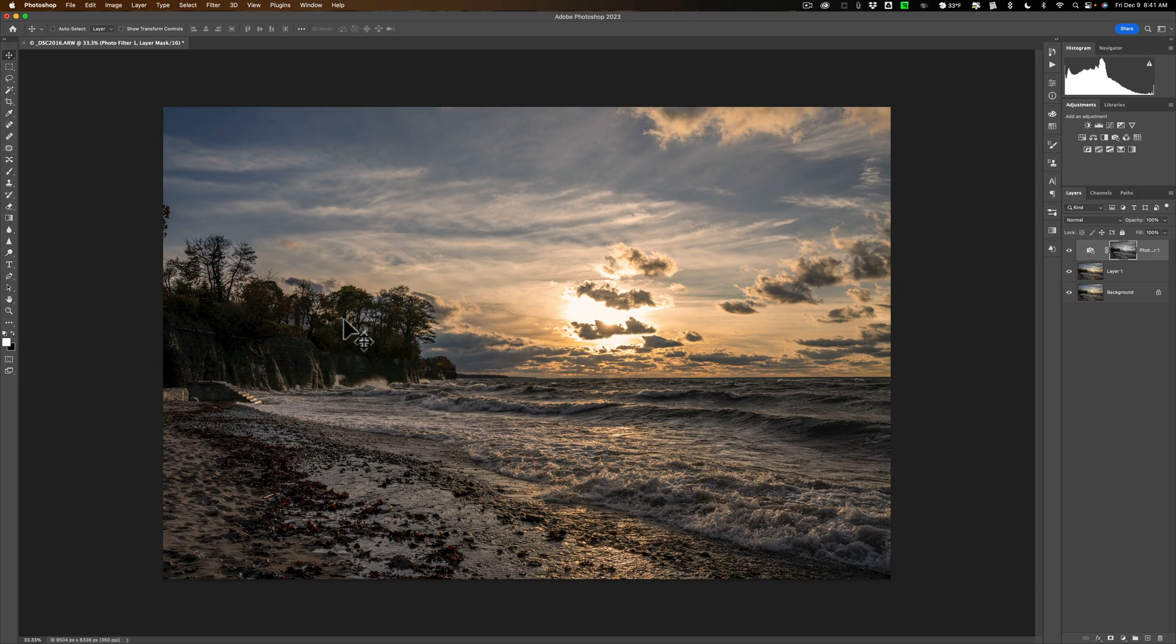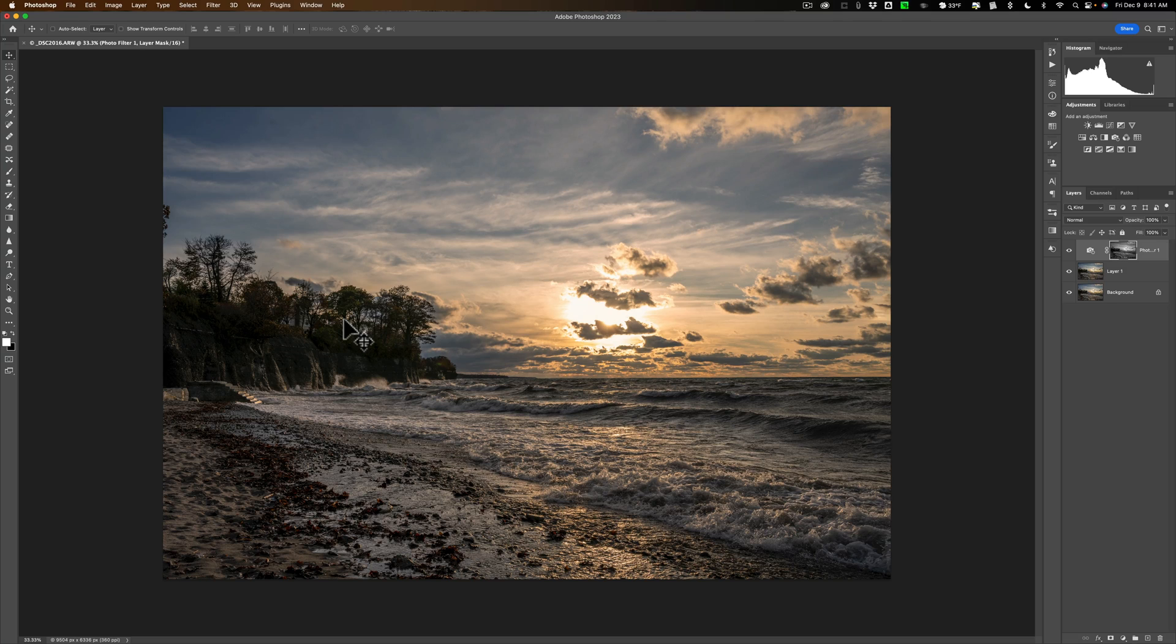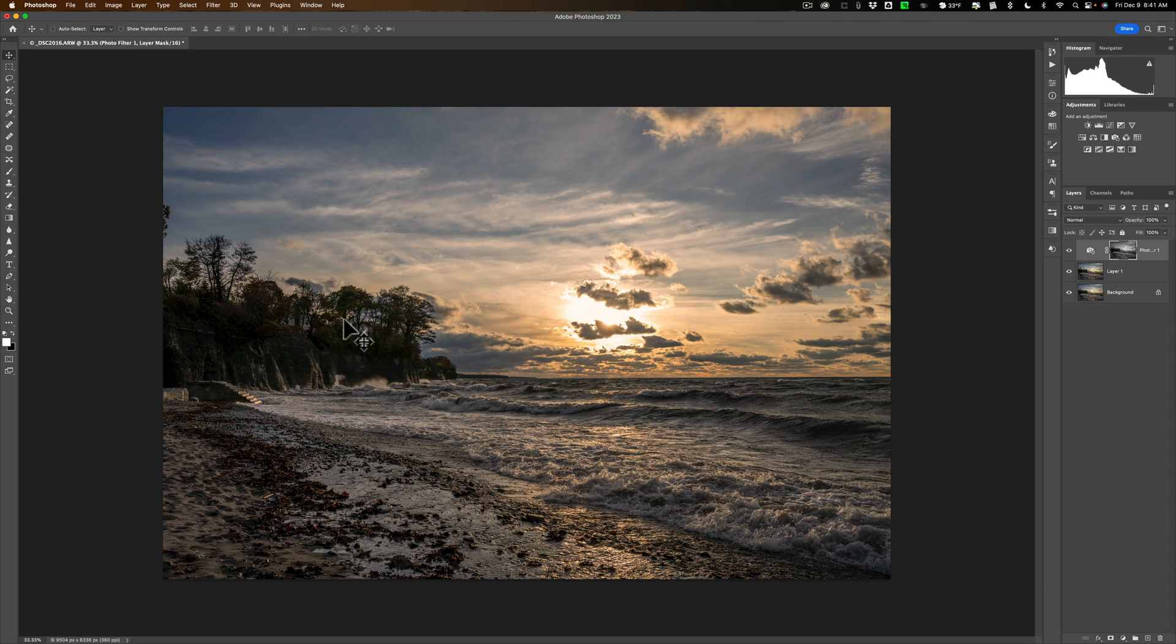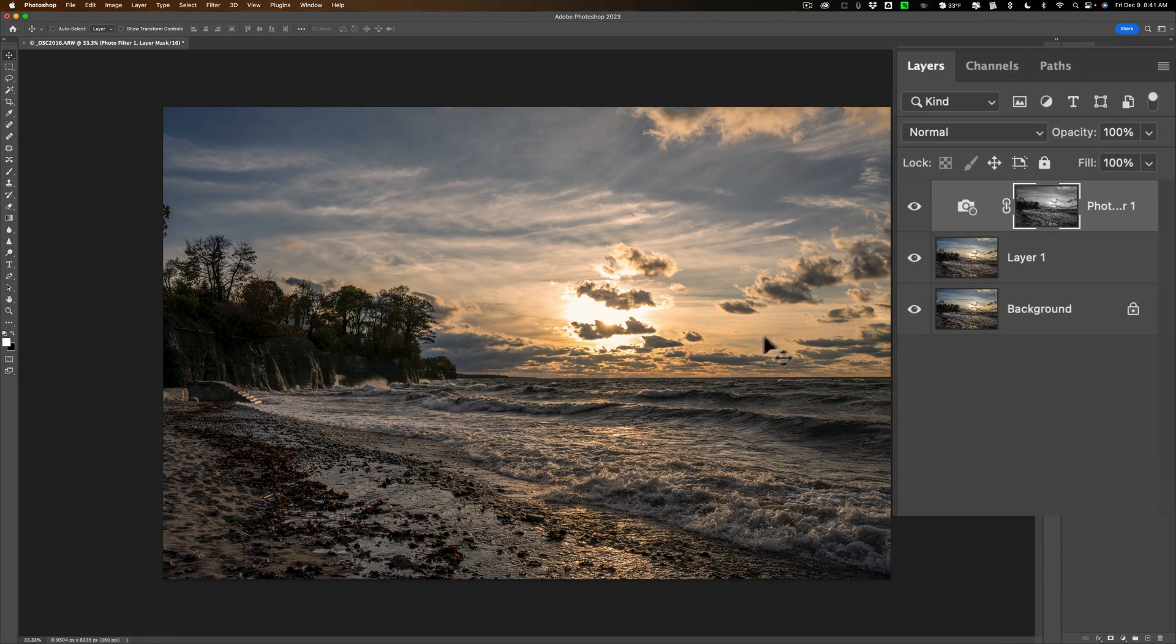Then start to approach getting into the shadows, but before you do that you would basically select all the highlights and all the midtones and then invert it. And once you invert it you'll have just the shadow selected and that's what we're going to do now to get those shadows selected so I could brighten them up.